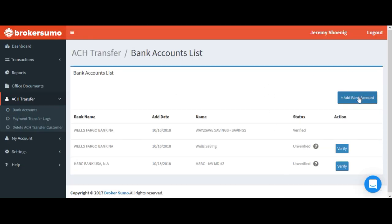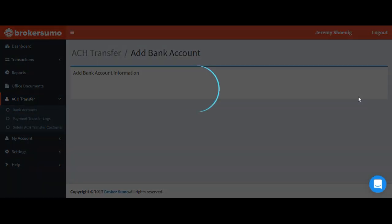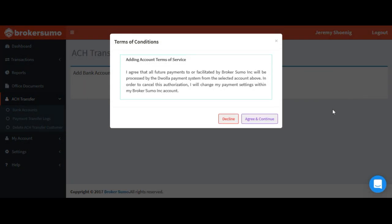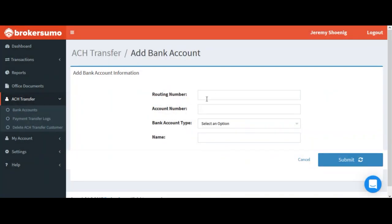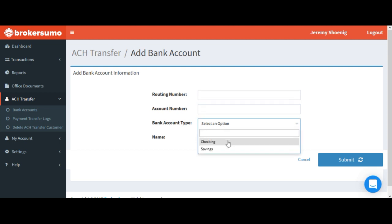If that process didn't work, go back and click add bank account again and choose the micro deposit verification option. In this option,